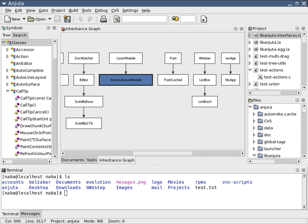Software development is the process of conceiving, specifying, designing, programming, documenting, and testing involved in creating and maintaining applications.